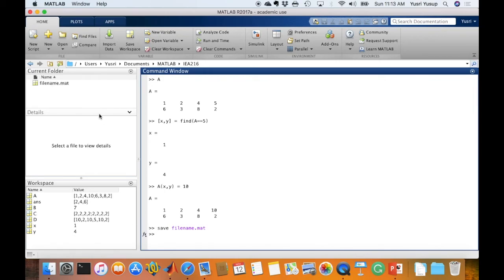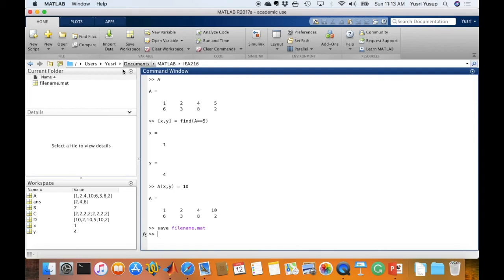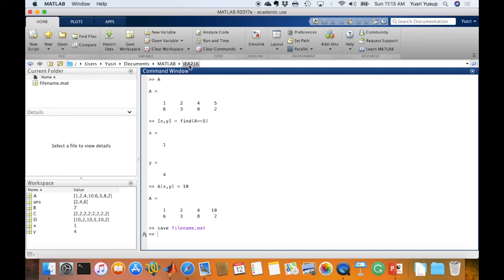And this would save inside the current working directory of MATLAB. And since I set it as MATLAB IEA216 here, so the default location of where the file will be saved would be in this folder here. But if you have not changed the working directory or the default folder where you're saving the MATLAB, it usually will be saved into the default folder that MATLAB uses, the documents folder, be it either Mac or Windows.